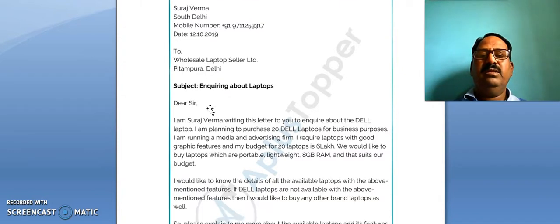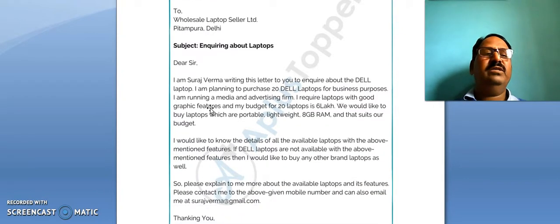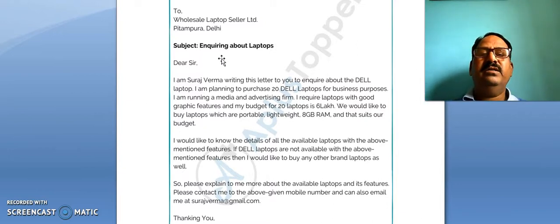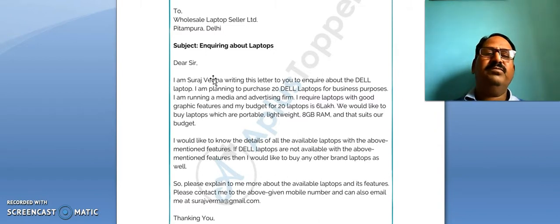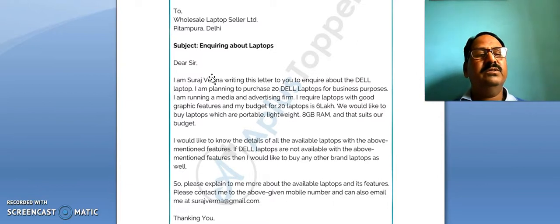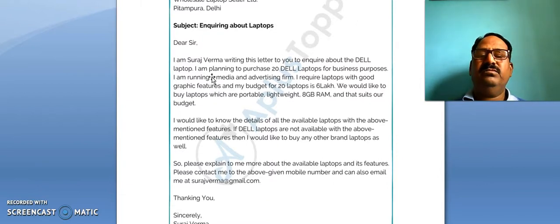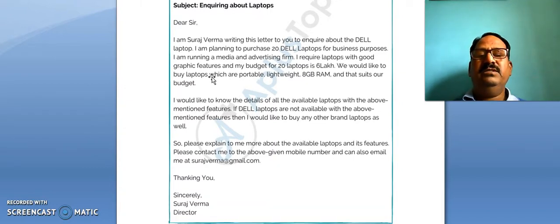Below the address of the recipient there is the subject: 'Enquiring about laptops.' Then there is the salutation — 'Dear Sir.' Since this is a formal letter of enquiry, you have to write the salutation at the beginning.